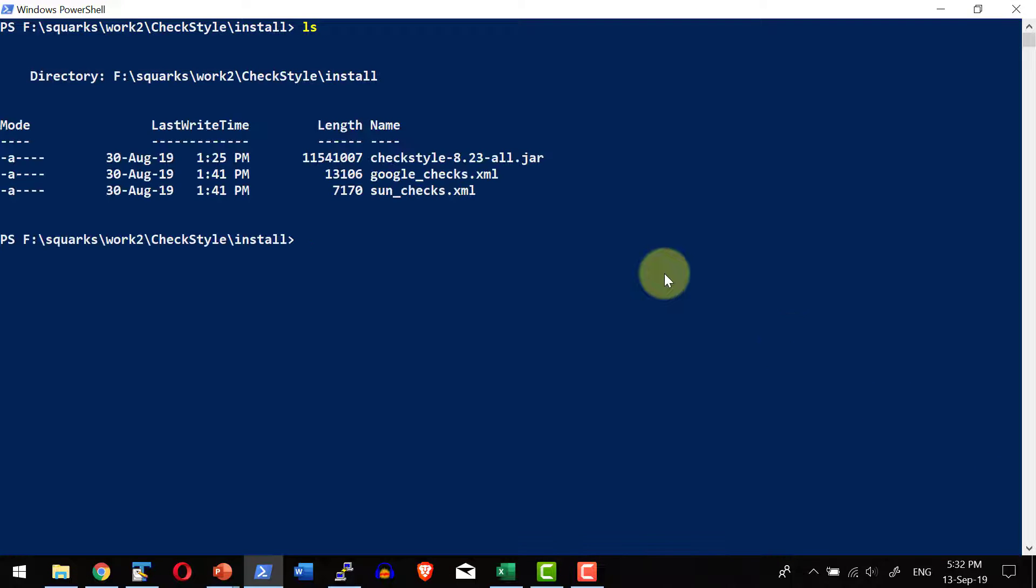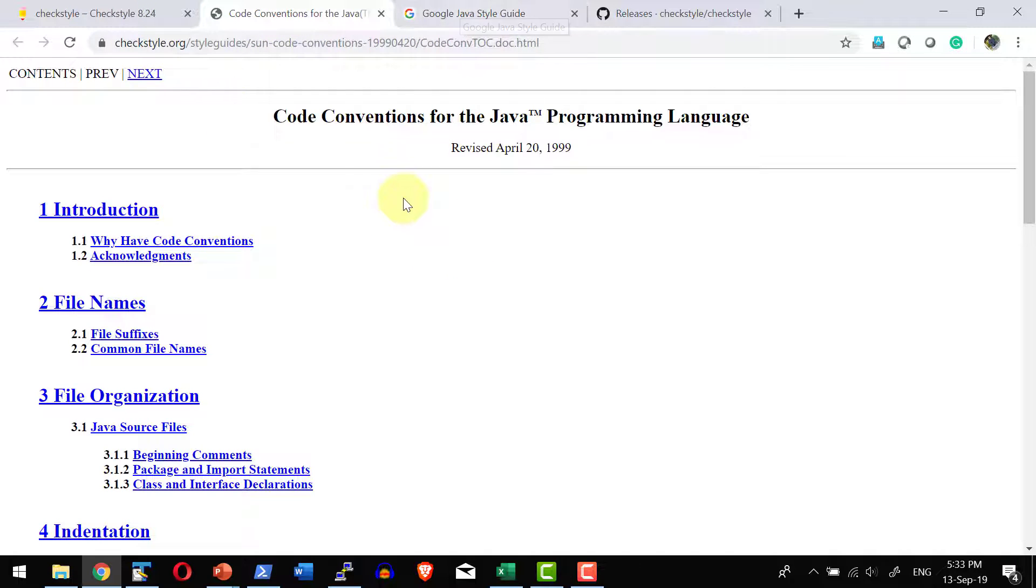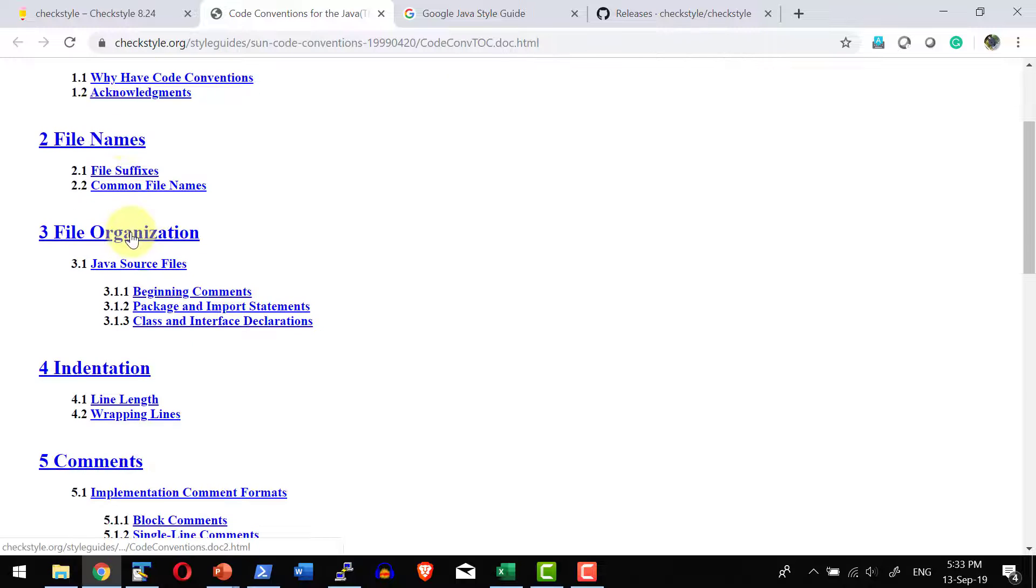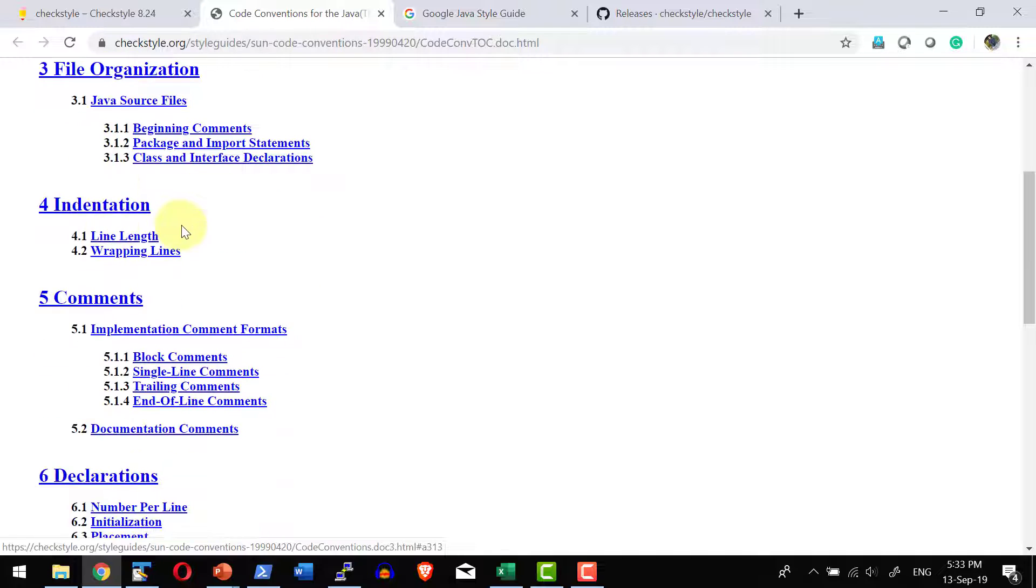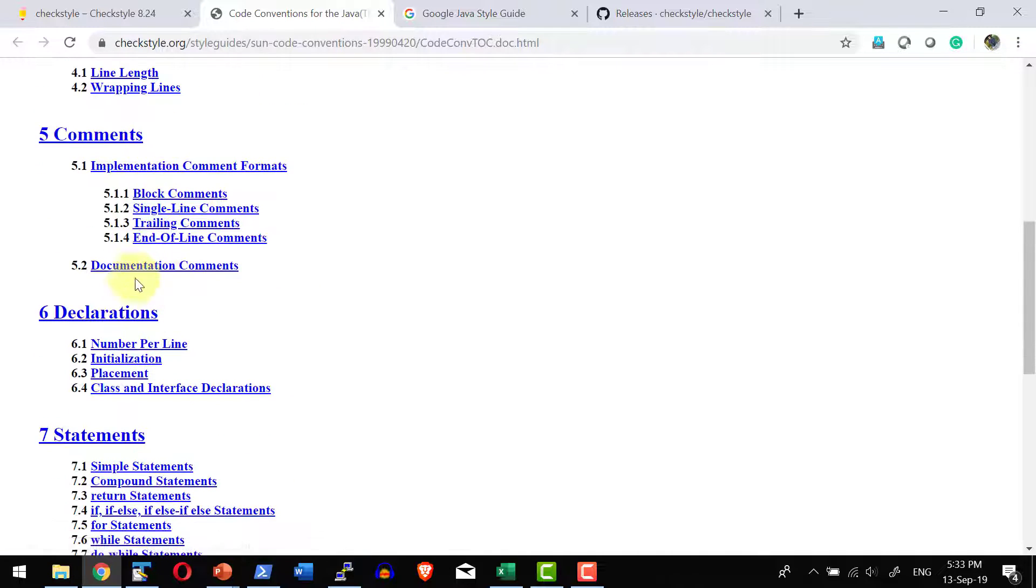And what are all the check standards that needs to be followed? I can either follow the Google standard or Sun standard. Both are available in this specific location. So this is the Sun standard and here it is very clearly mentioned in terms of how to have the file names, file organization, indentation, how to use the commands...